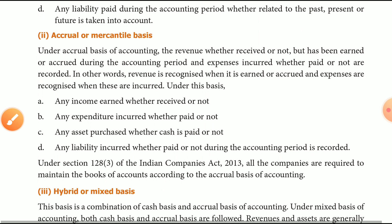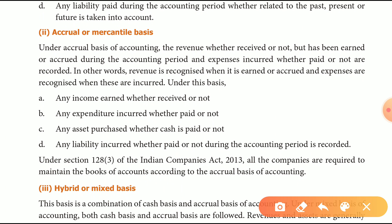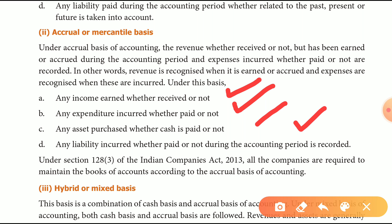The next is Accrual and Mercantile Basis. Under this basis, any income earned, whether received or not, and any expenditure incurred, whether paid or not, is recorded. Any asset purchased, whether cash is paid or not, and any liability incurred, whether paid or not, is recorded during the accounting period.